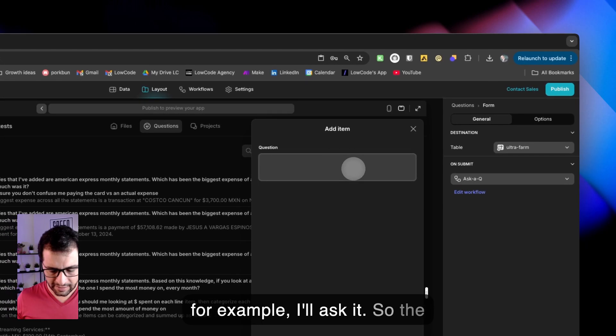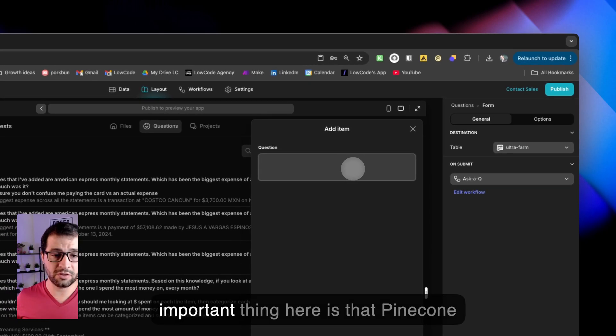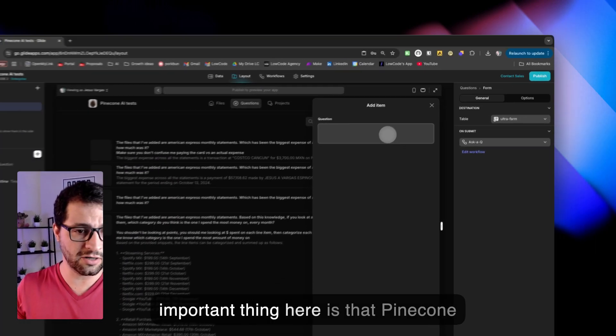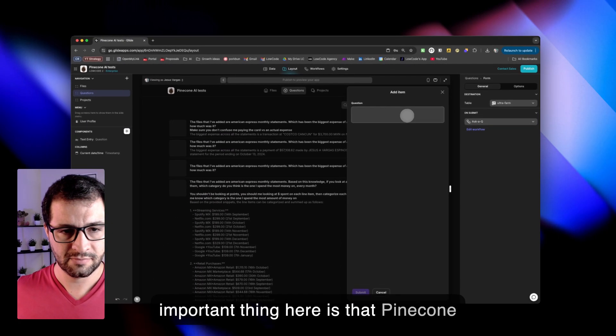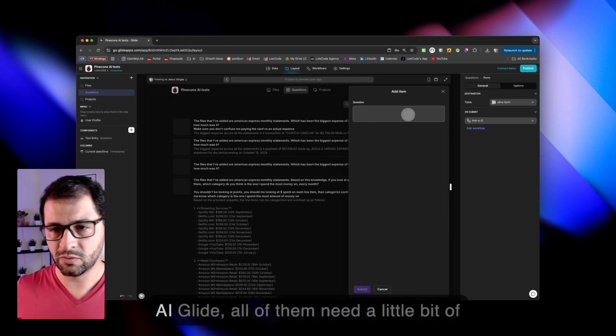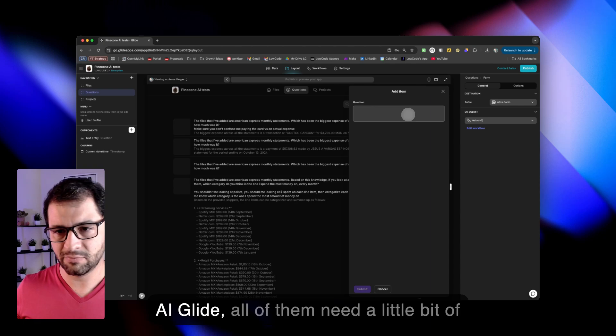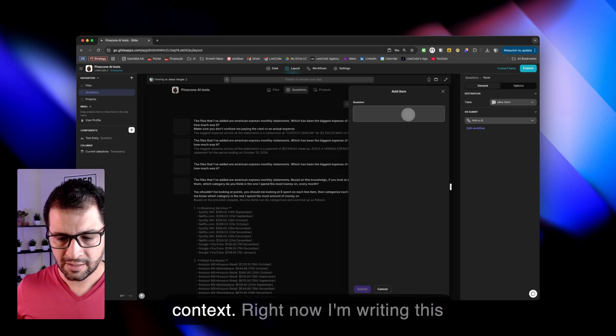So, for example, I'll ask. The important thing here is that Pinecone, AI, Glide, all of them need a little bit of context.